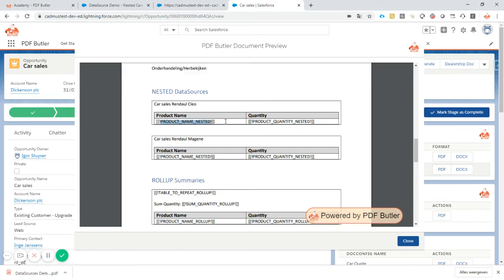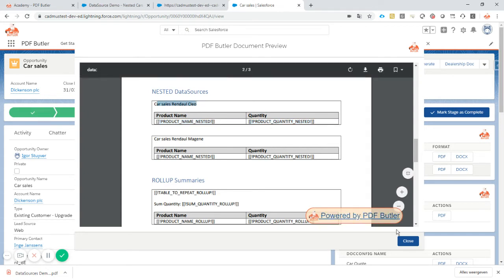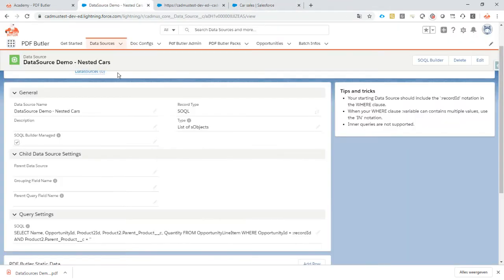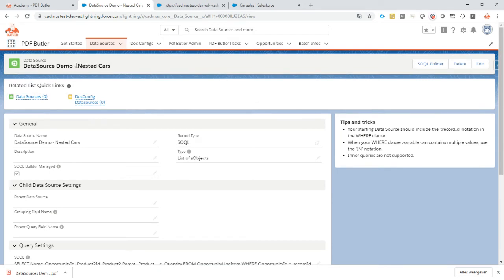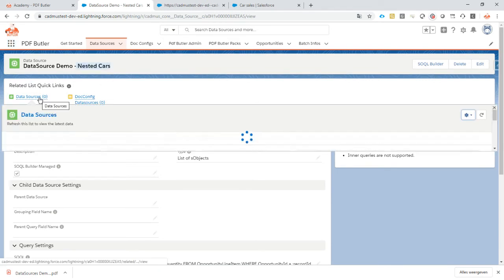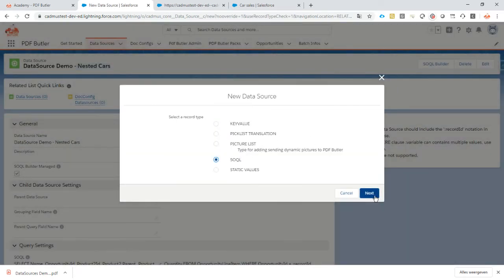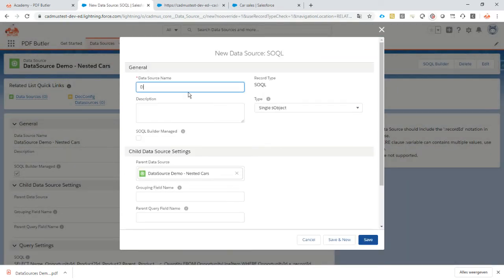Now we're going to repeat this row for every option linked to this product. Let's create a new data source — it's going to be a child data source of these nested cars. I create the new data source and call it 'data source demo nested options'.